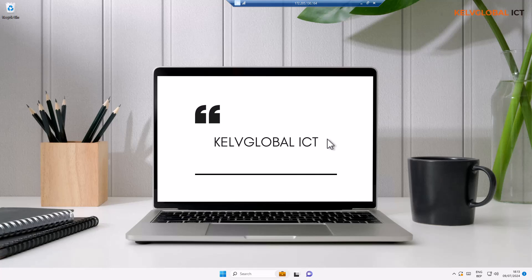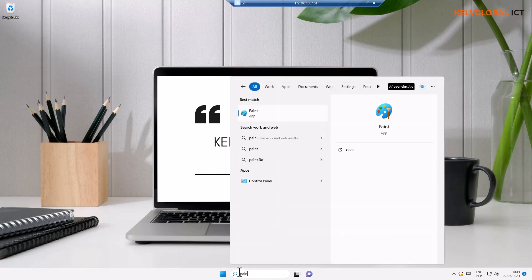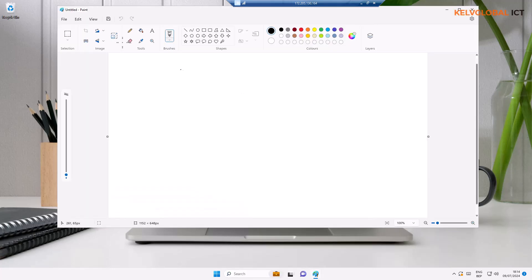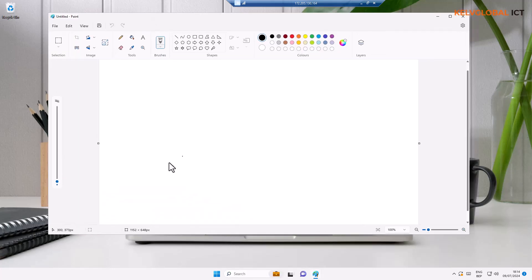So if I go to my start menu and I type Paint, you're going to see the Paint app. So I can actually open it. At the moment you can see we have a Paint app.